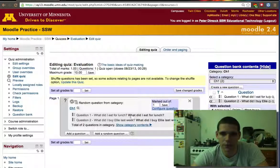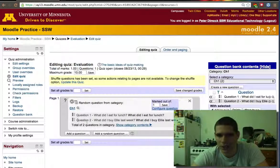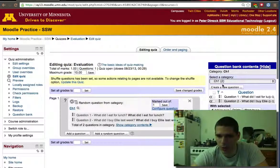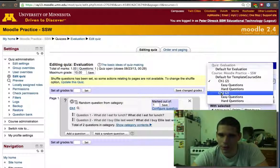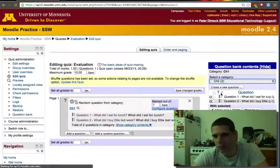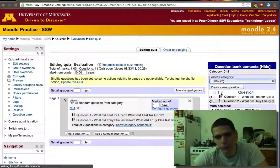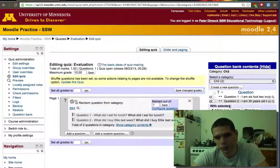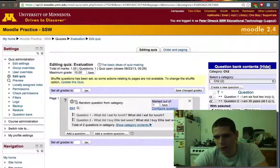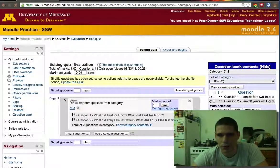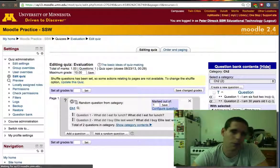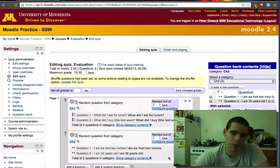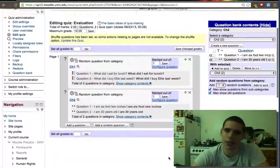Okay, so now I randomly selected one question for chapter one and we'll click chapter two. So I have two questions and I told it add one random from chapter two.